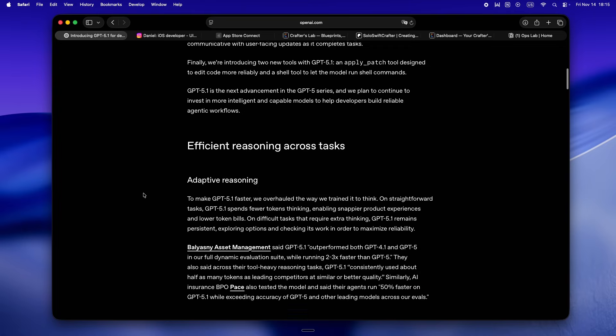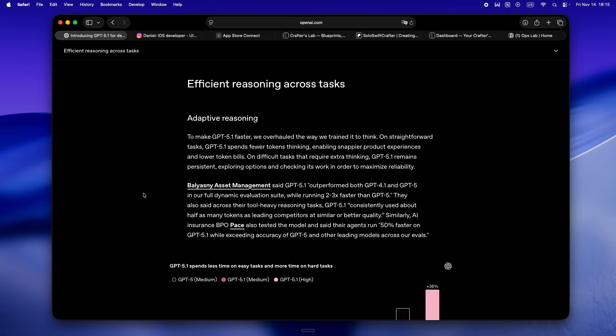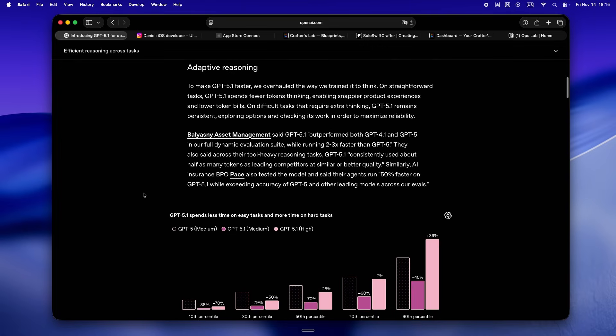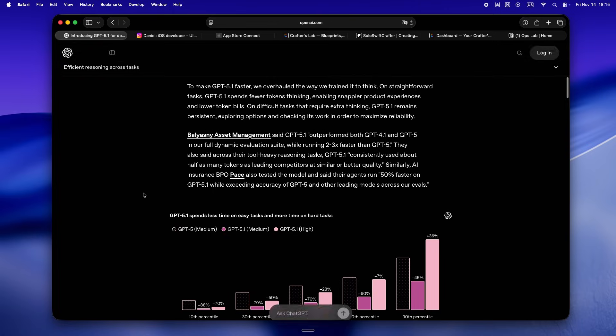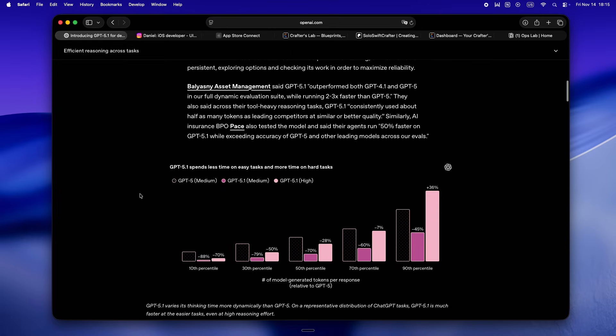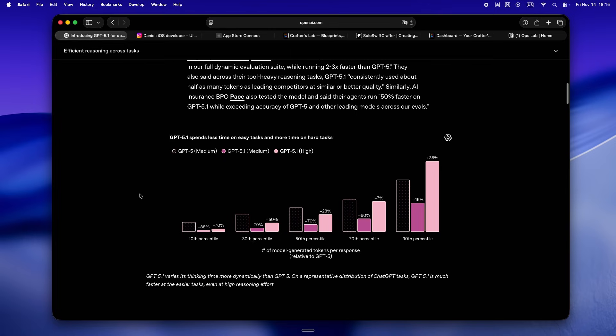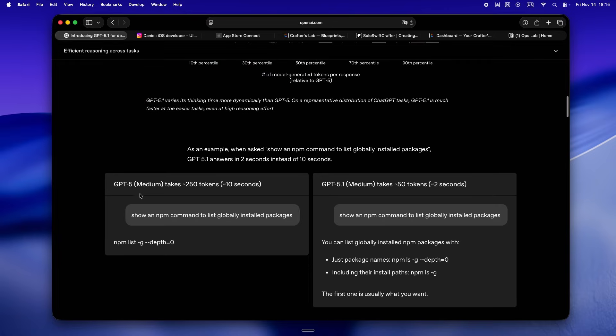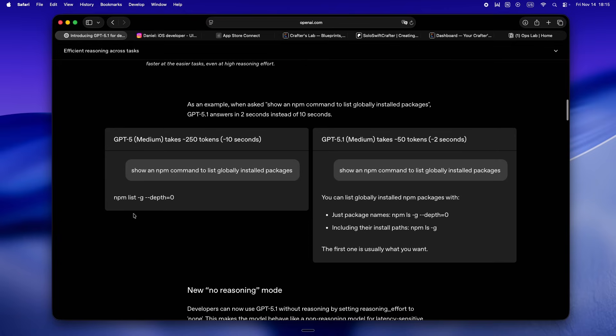If that's even halfway true, that's honestly a pretty big deal. The dream is always you drop in a weird Swift bug or some Firebase rules that are half broken, and the model just says, 'Hey, here's the fix,' or even just, 'I don't know, you should double check this.' No joke, that would save me hours and probably a lot of caffeine.